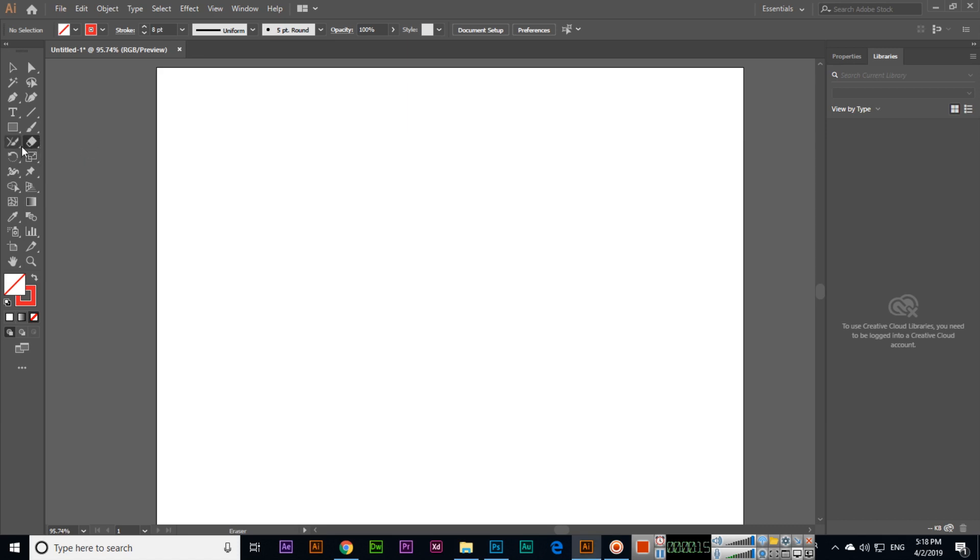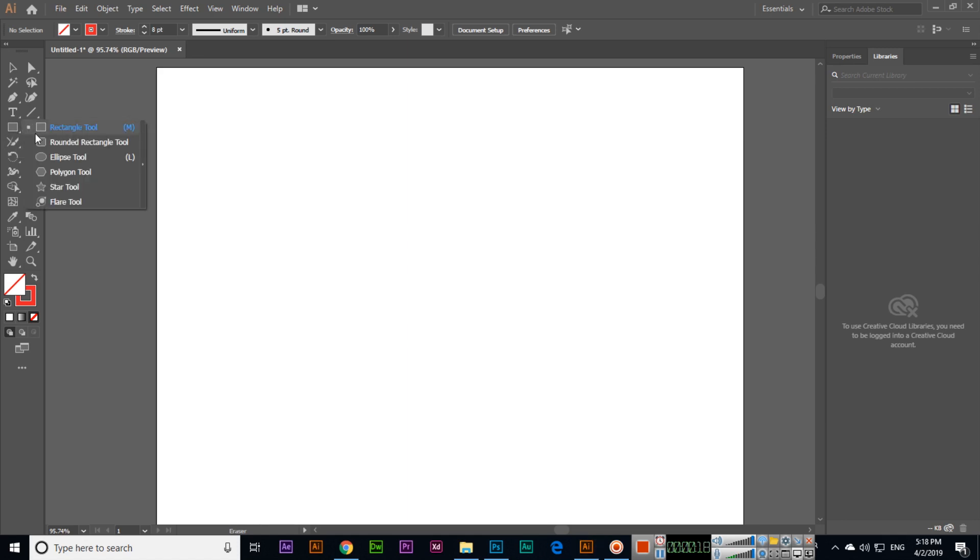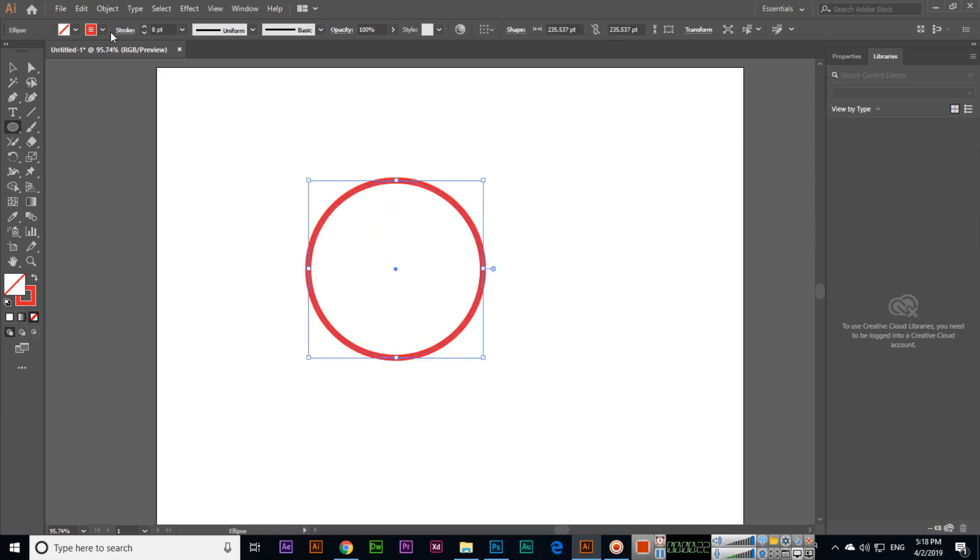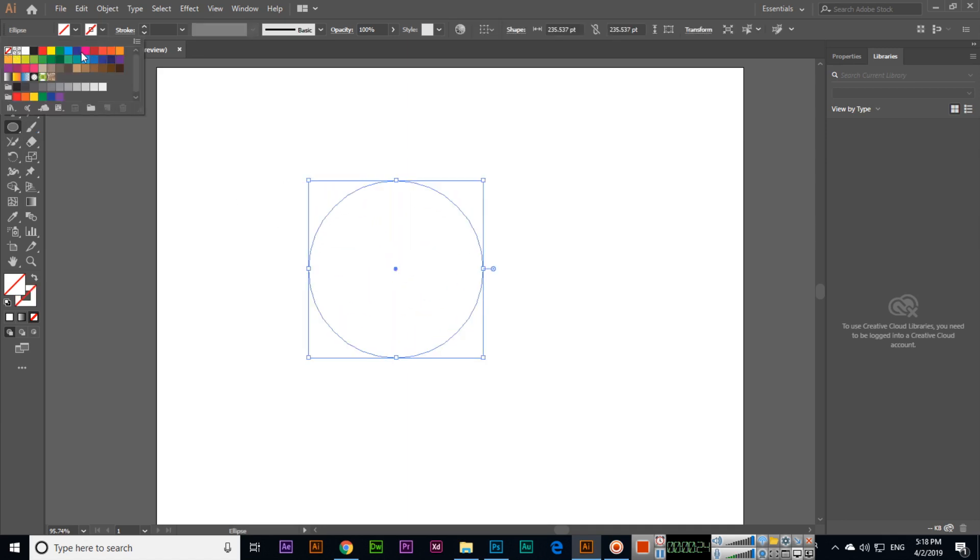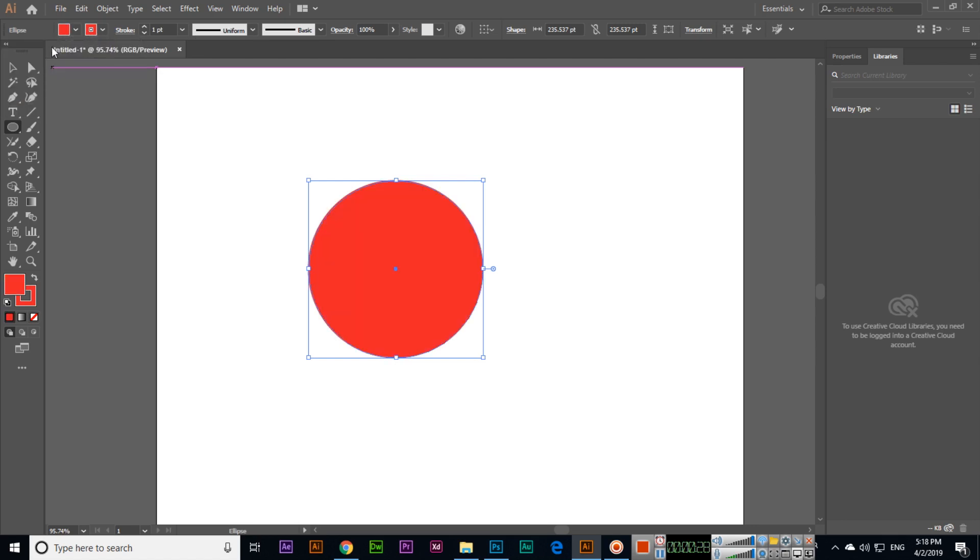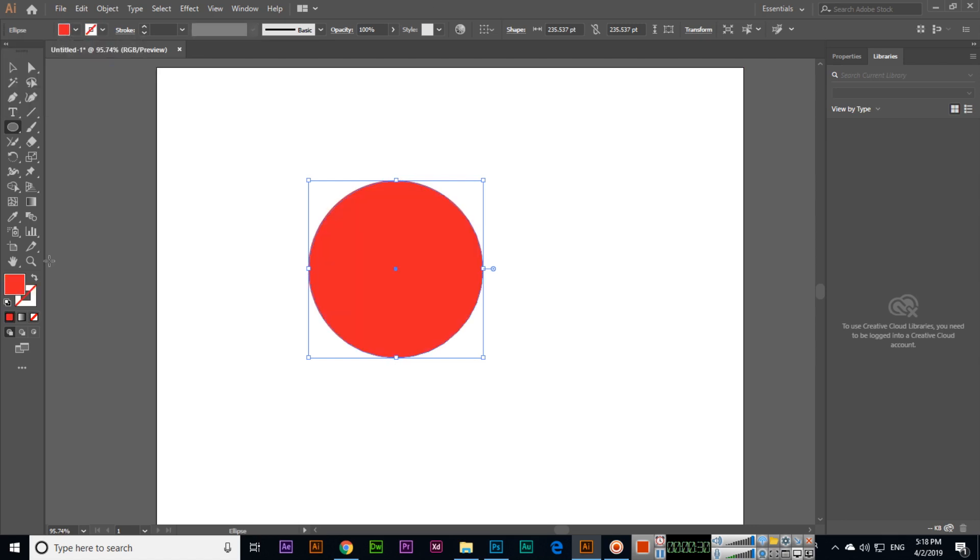The eraser tool can erase specific parts from shapes. For example, if we create something like this and fill it with this color, and remove the outline, you can then select the eraser tool.